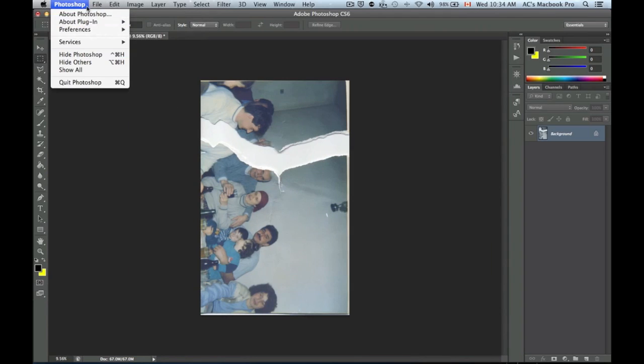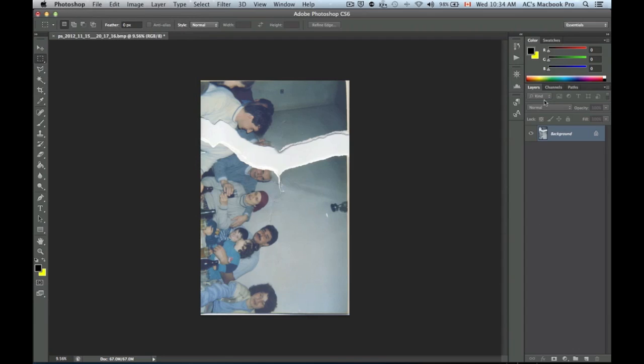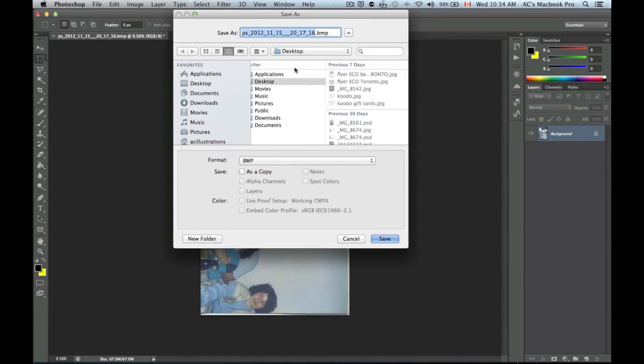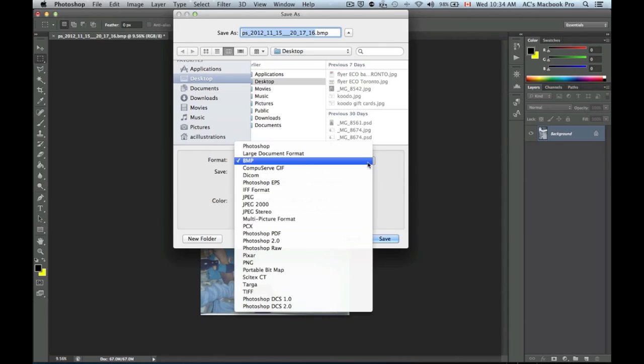Now we're going to save as. We're going to select where we want to save it, so we're saving it to desktop. As you can see right here, format says BMP.